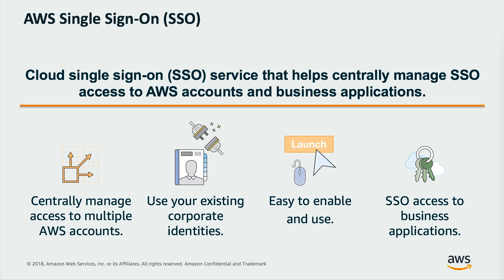AWS single sign-on also includes built-in SAML integrations to many business applications such as Salesforce, Box, and Office 365. With just a few clicks, you can enable a highly available single sign-on service without the upfront investment and ongoing maintenance costs of operating your own single sign-on infrastructure.